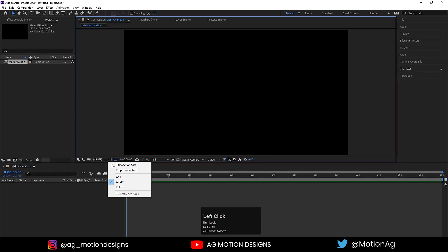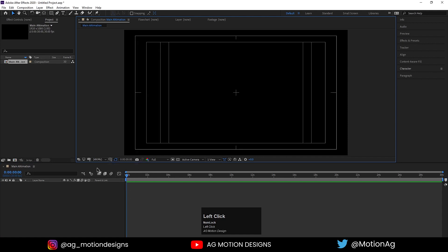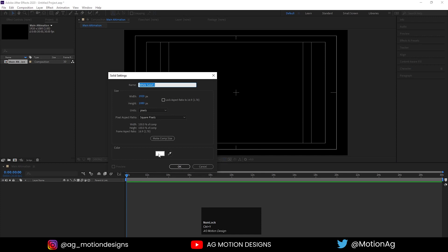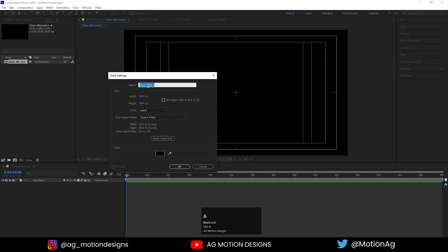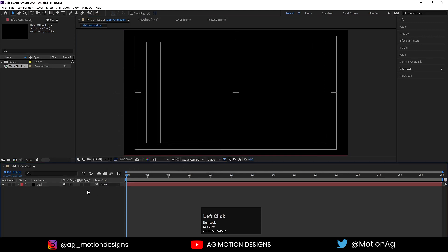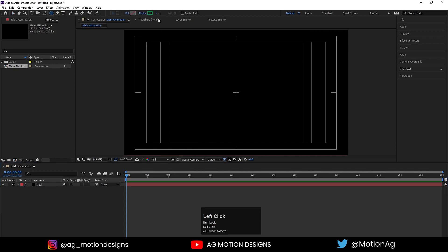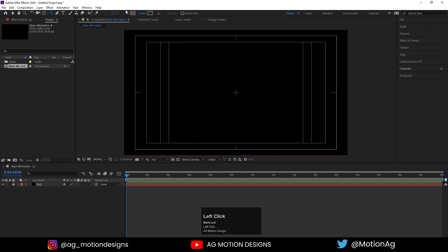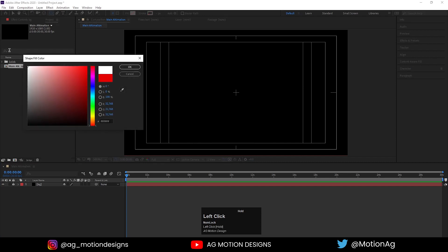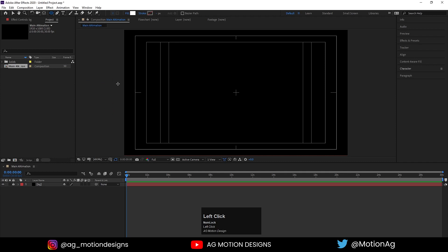Now go to the grid and guide option and hit title safe action. Then press Ctrl+Y to create one solid background — I'll choose black color, hit OK, and name that layer 'BG' and hit OK. Now I'll lock this layer. We'll choose the ellipse tool, delete the stroke, and choose white color.